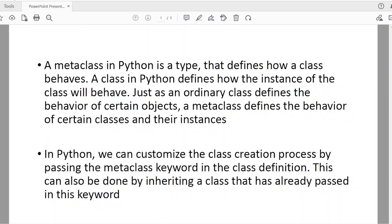Let us see the concept of a meta class. A meta class in Python is just like a type, just like a built-in data type — you have a meta class that defines how the class behaves. Usually a class defines how the instance of the class behaves, or how the objects behave. Similarly, a meta class defines how a class behaves.